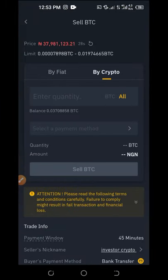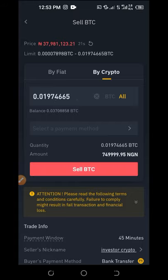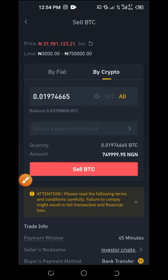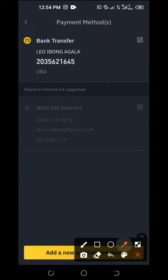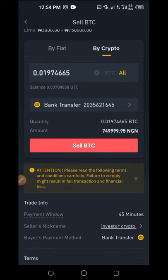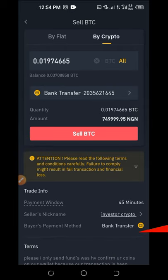Click Sell on the first listing showing bank transfer. Select the Bitcoin you want to sell — if you want to sell all, click All. Note that because this buyer has a limit of 750,000, only that amount will be available. Select your payment method — if you haven't added one, click the button to add it. Once your payment method is selected, click Sell BTC and confirm.